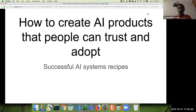Good afternoon everyone. Thank you all for joining this webinar. Today we are going to talk about how to create AI products that people can trust and adopt.